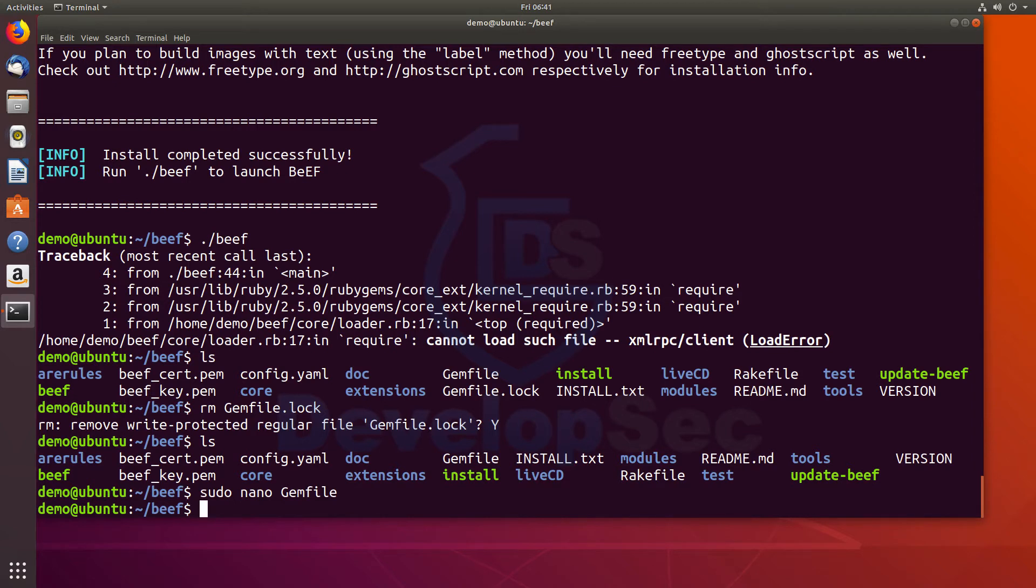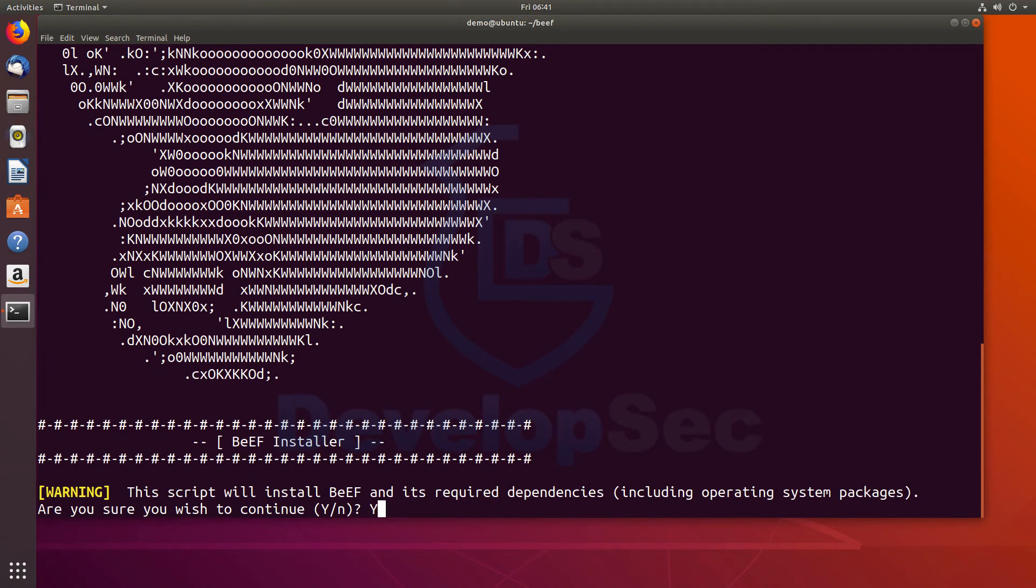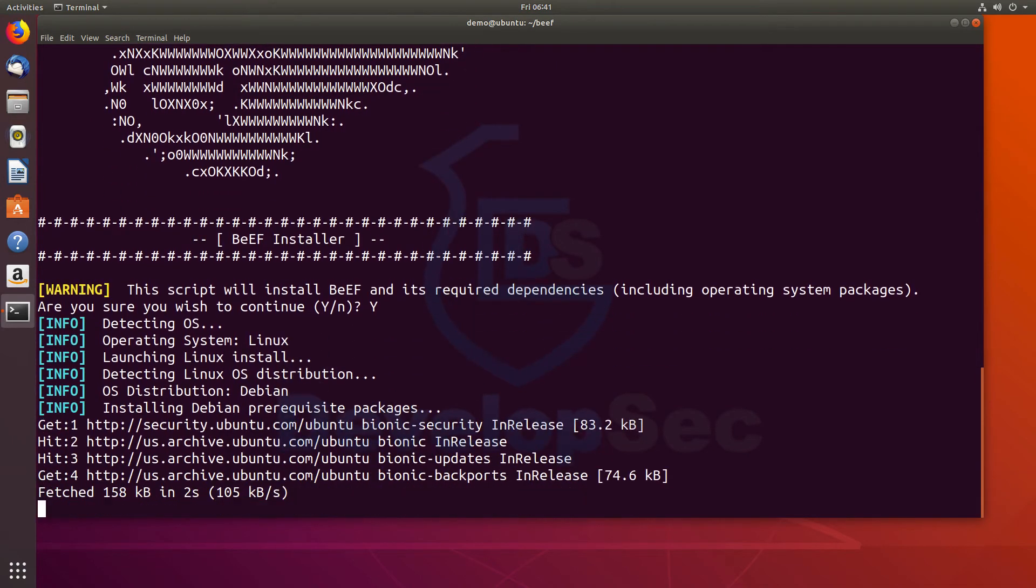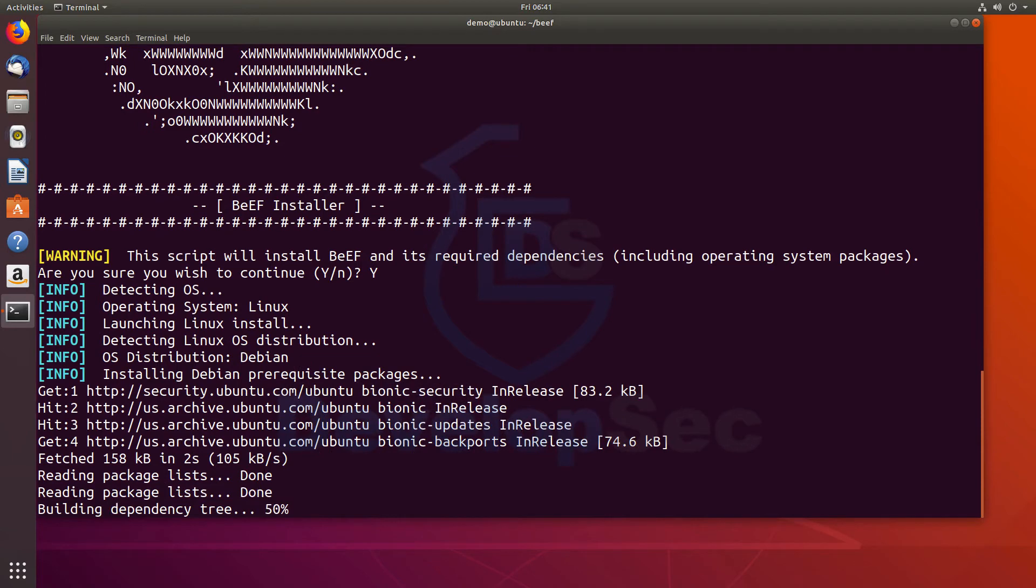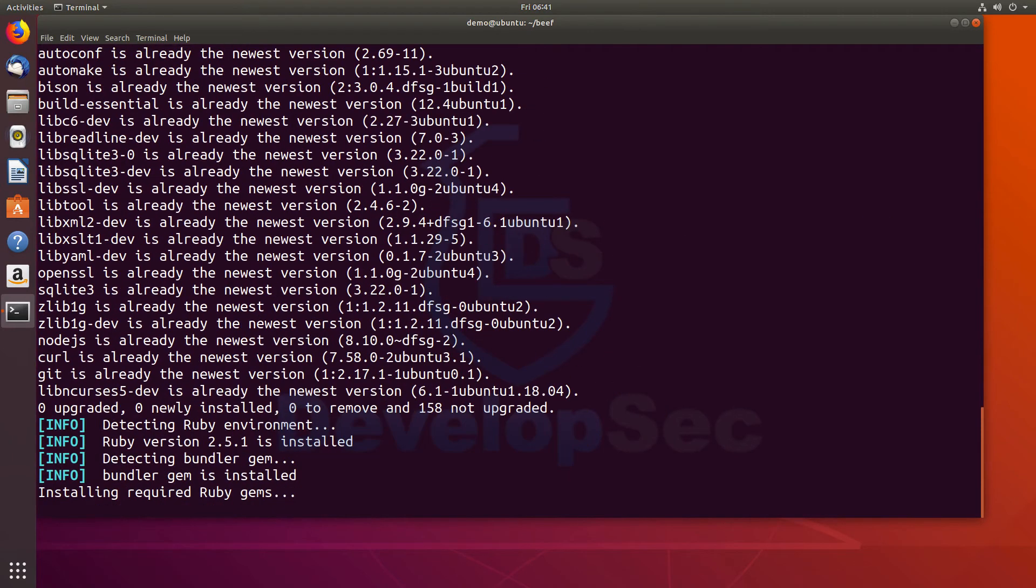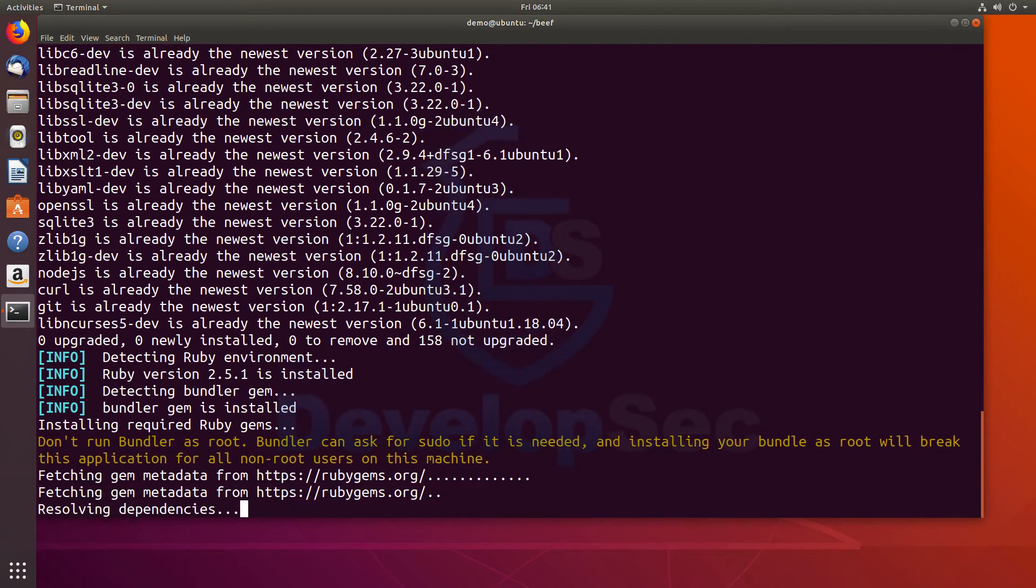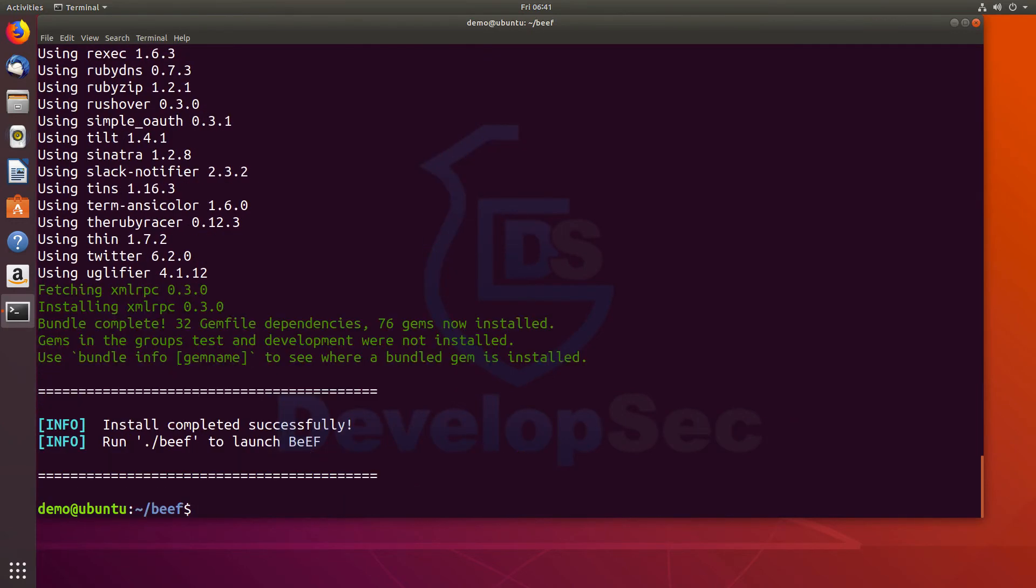Now what we have to do is actually reinstall. So we'll do sudo dot slash install. You'll say yes. It'll run through again. This may take a few minutes for this to run all the way through. Okay, so it basically just installed that one item, the XML RPC. So hopefully, we should be good to go. So let's try this. Let's do the dot slash beef.